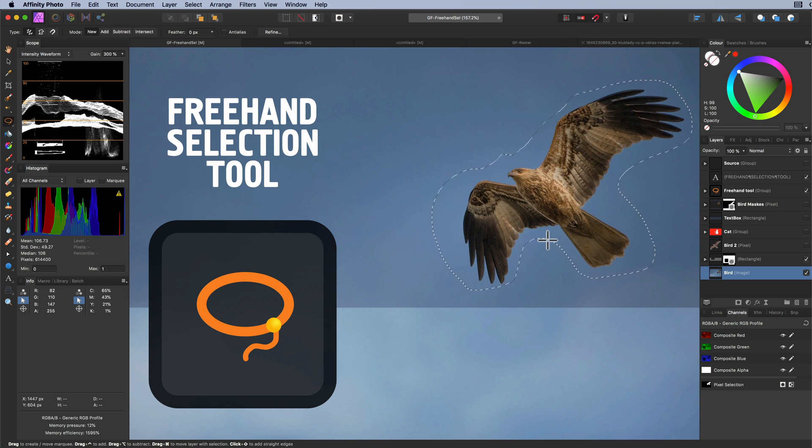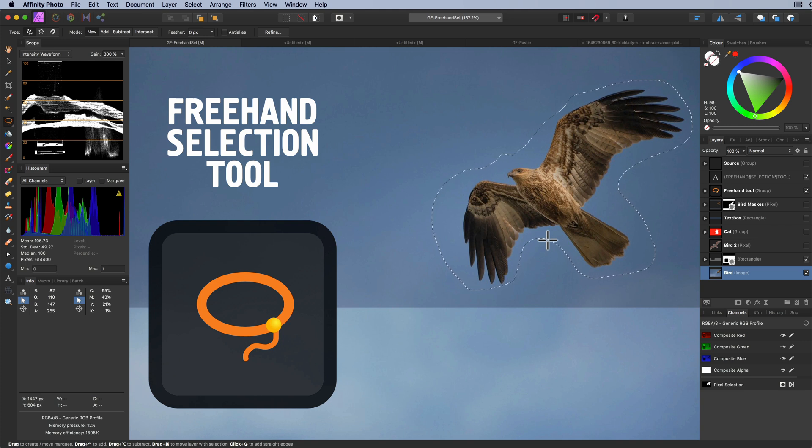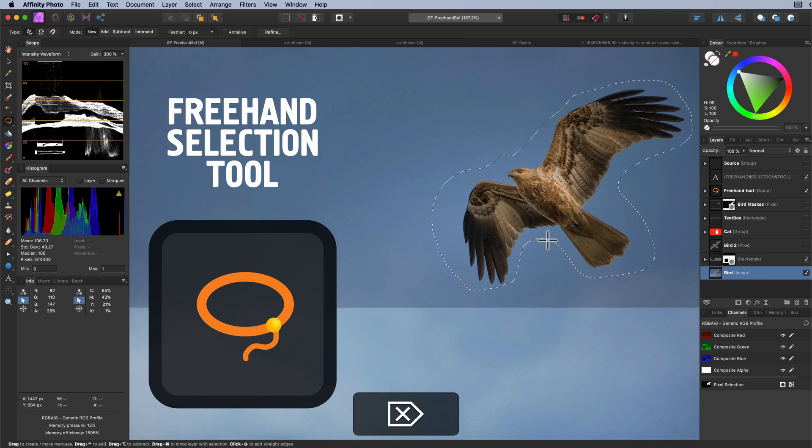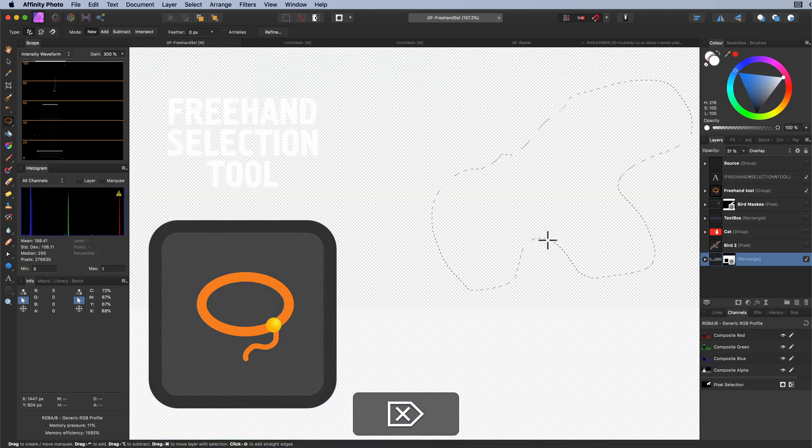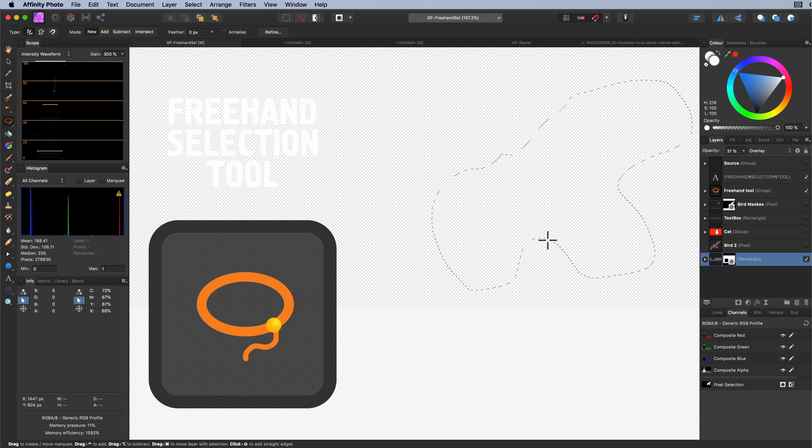Before moving on with the various options in the freehand selection tool, I want to point out a beginner's mistake with pixel selections which even I make from time to time. Once you have a pixel selection, you might think for example that you can delete the selected area. Well this is partly true. Let me press delete. Well that didn't go well, did it?